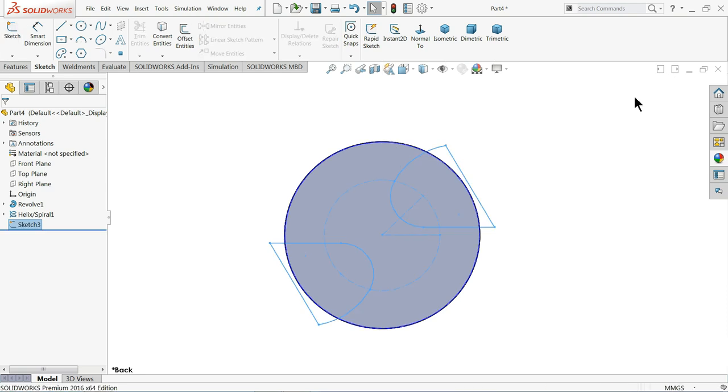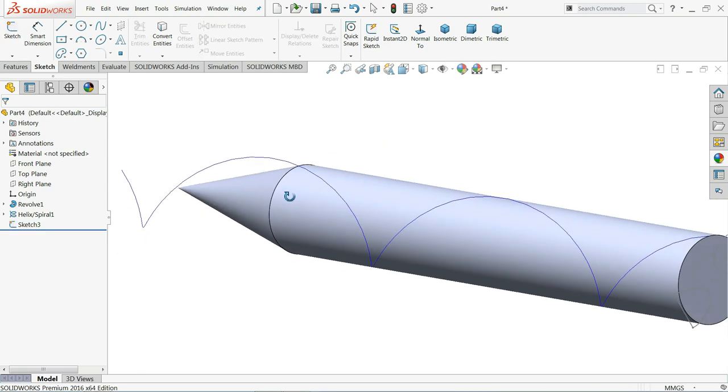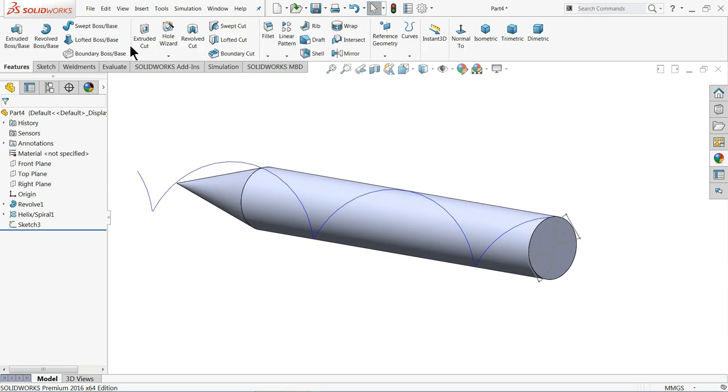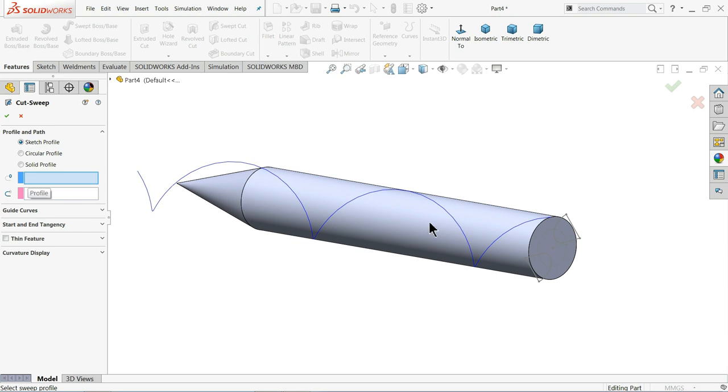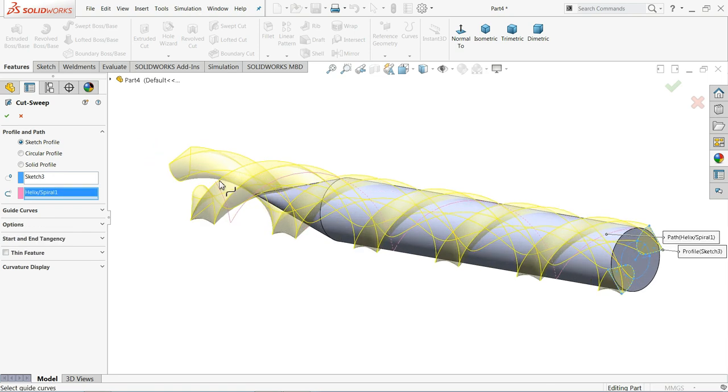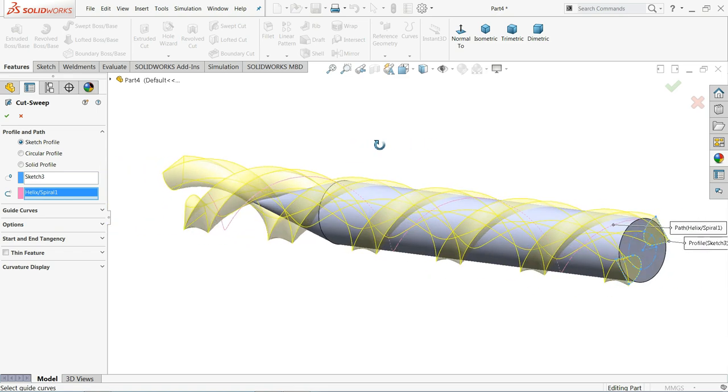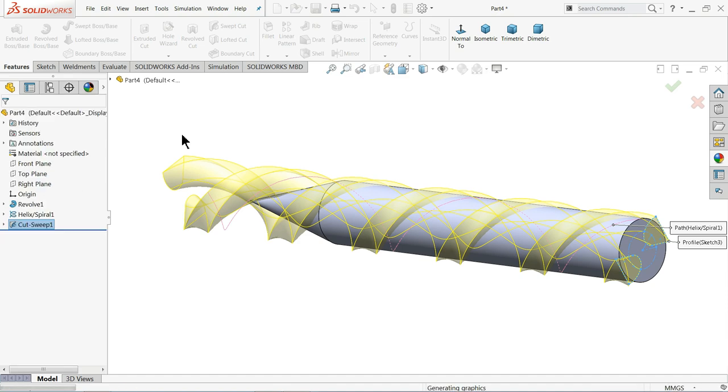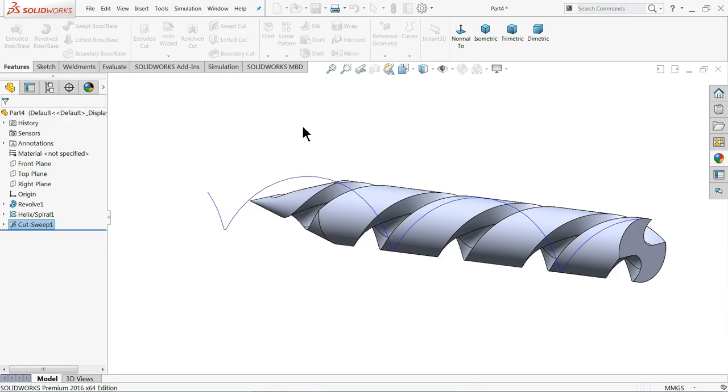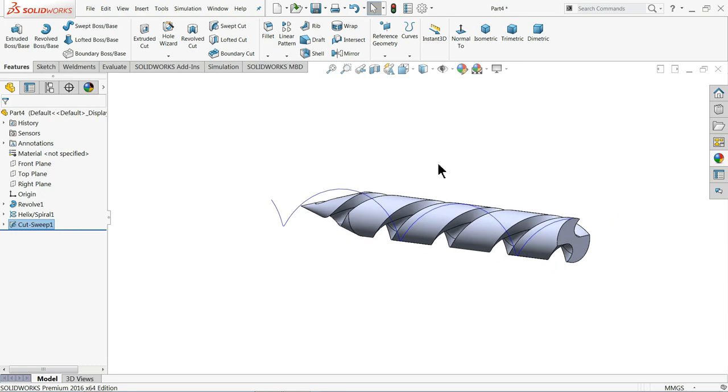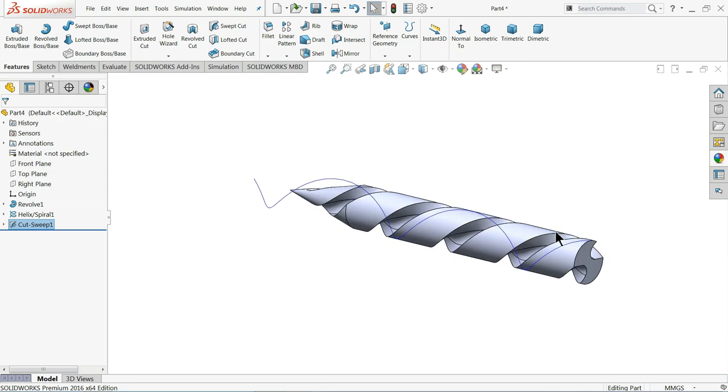Now exit. Now it's time to cut. So how we will do. Just go to feature. Choose here. Swift cut. Now here we need to choose profile. So I'll select this profile. And path. Choose. See how it's going to cut. Now let's. It will take time because this is quite bigger calculation. Now see. We cut here threads.